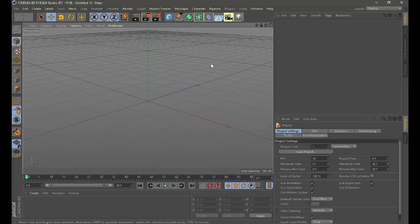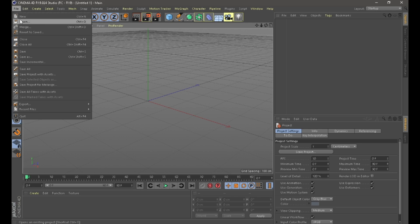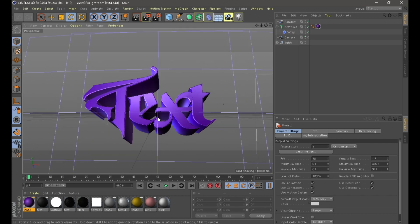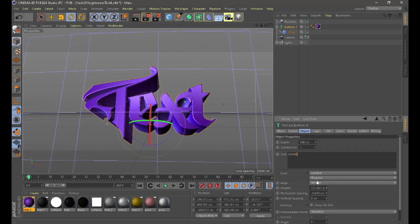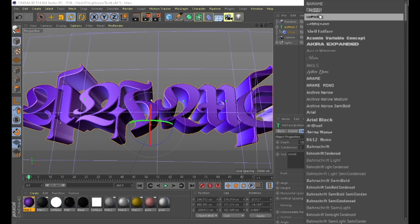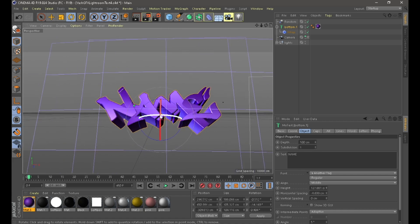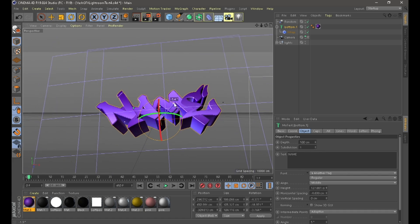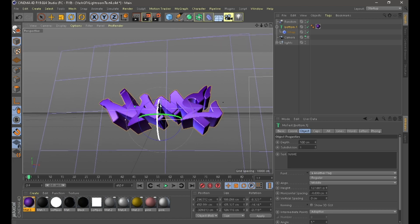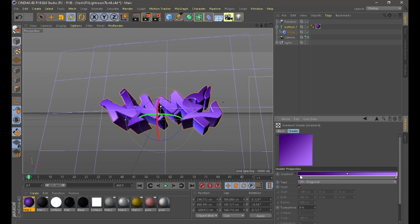Hey, what's up guys, back with another video. In this video we're gonna make a 3D text. We have to first open Cinema 4D, then I will transform it a bit, filter it, and I have to change the color.